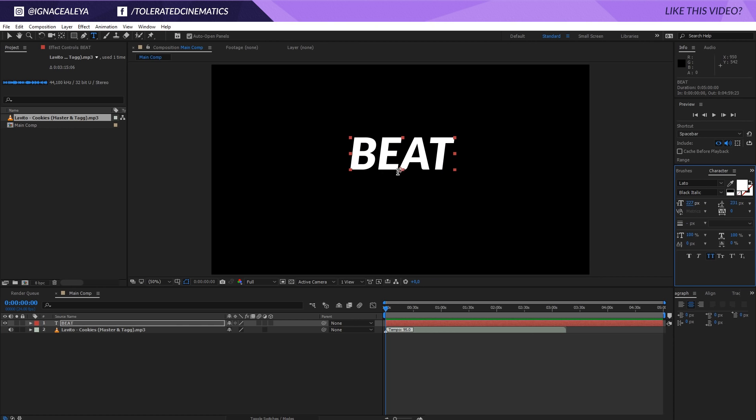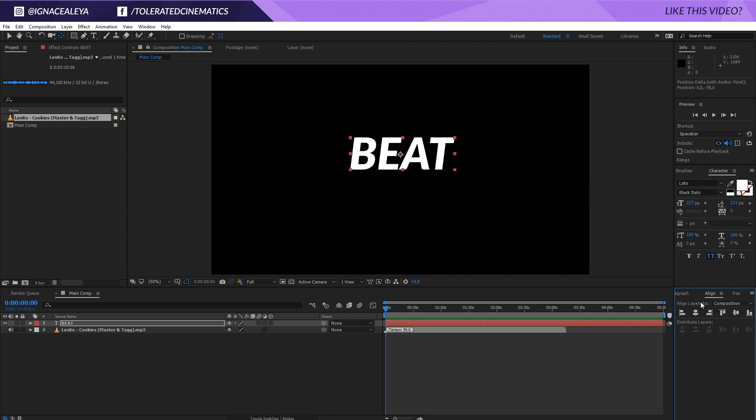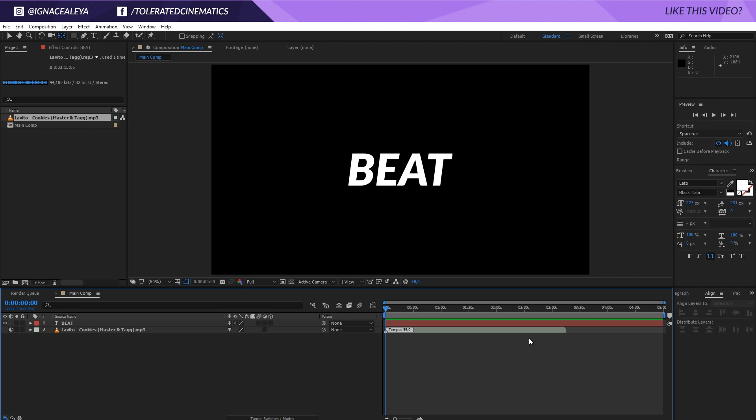What I also like to do, currently we have our anchor point right here. I want to go to my Pan Behind tool and drag my anchor point to the center of my text like so. Once you have done that, go to the Align tab right here and just click and center your text in the composition.